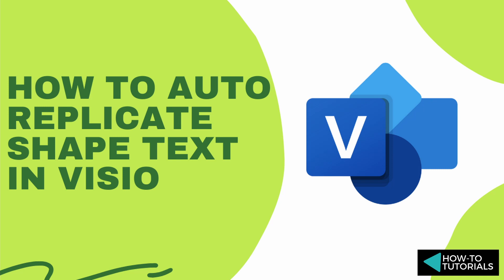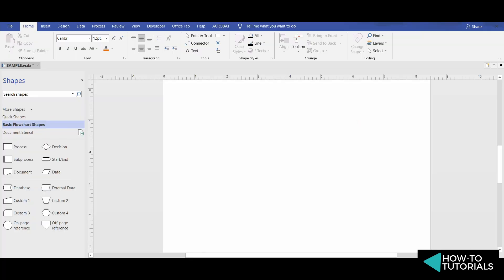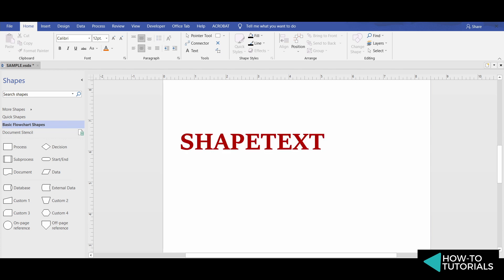How to Auto-Replicate Text in Microsoft Visio. We want to create something in Visio that we need to replicate repeatedly if something changes. We don't want to change everything manually. An easy way to do this is to use the ShapeText function. This function returns the text of the shape named SheetN, exactly as it is shown in the shape.